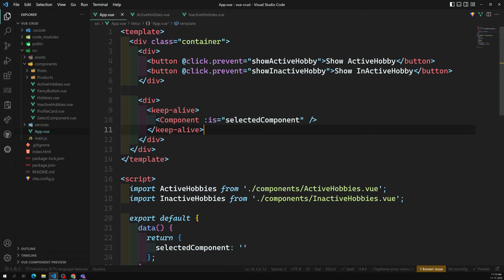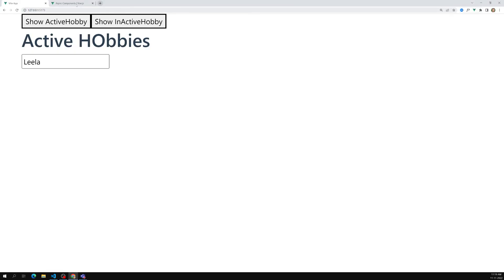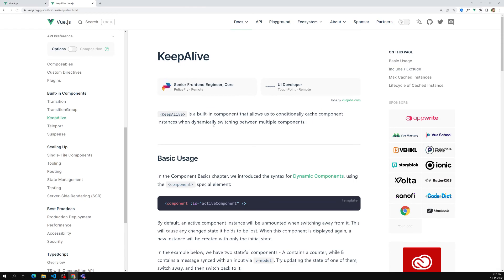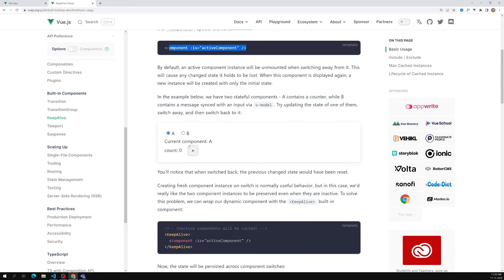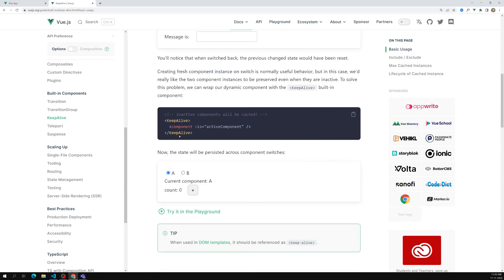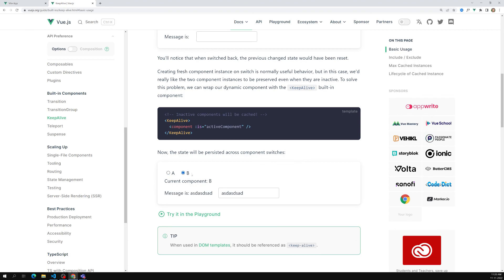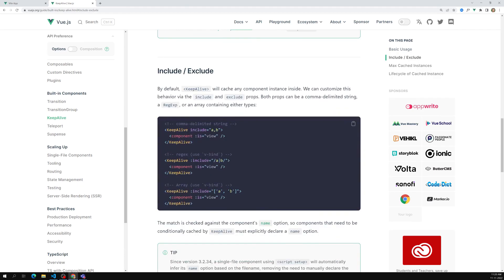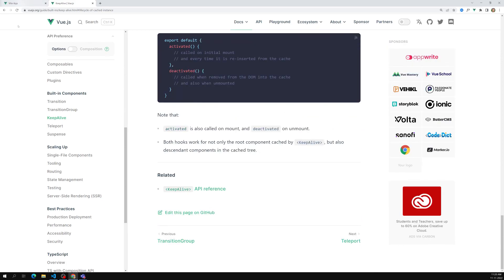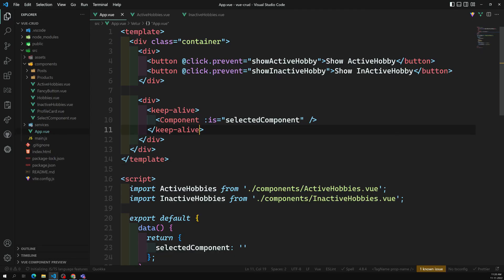Now with `<keep-alive>`, if I write something in the input box, go to InactiveHobbies, and come back, the data is retained. Vue.js keeps the component in cache memory so when you return to it, it loads from cache. According to the Vue docs, keep-alive is a built-in component that conditionally caches component instances when dynamically switching between multiple components. That's all about dynamic components and keep-alive.